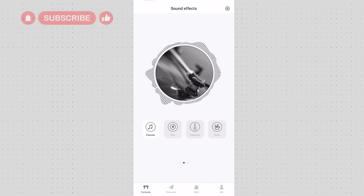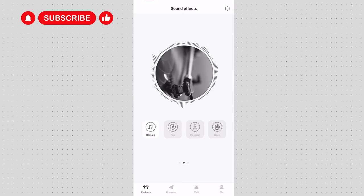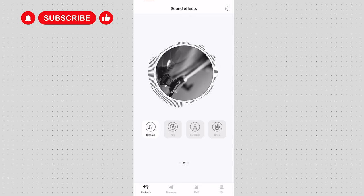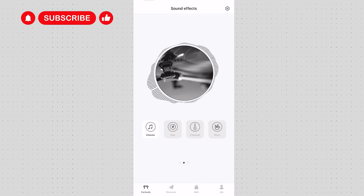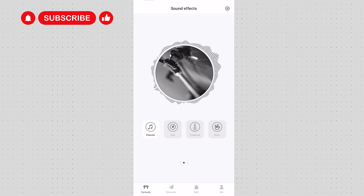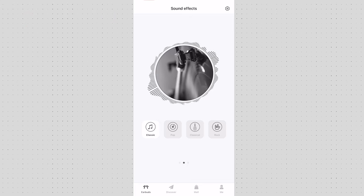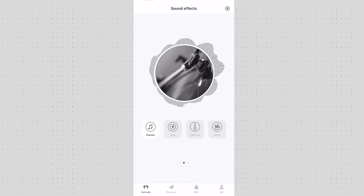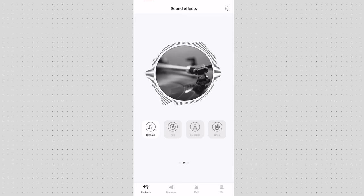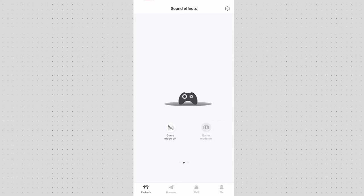If you swipe to the left you can choose different types of equalizing sound. So you have classic, pop and then you have rock and so on. And then if you swipe one more time you have game mode on and off and this is to reduce the latency. I quite liked it.